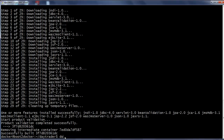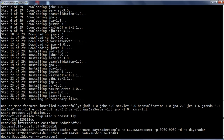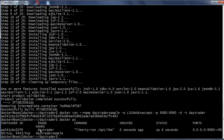Let us start a new container using the new docker image we have built. The docker run command is used to start the container, with hyphen-hyphen name and the container name daytrader-sample, using the environment variable to accept the license, port mapping 9080 on the host to 9080 in the container, minus d to run in the background, and minus t with the image name. The container has been successfully started. Running docker ps -a confirms the container daytrader-sample is up and running.